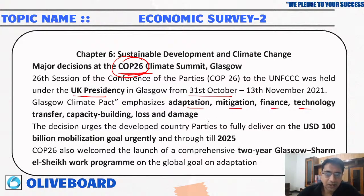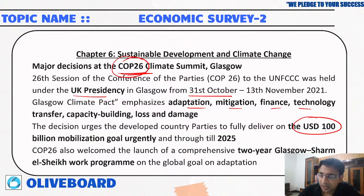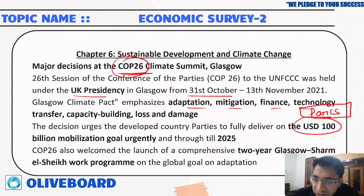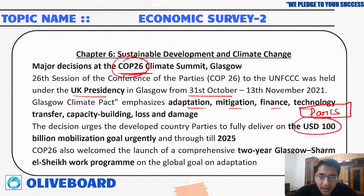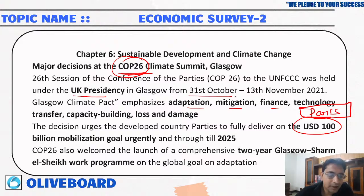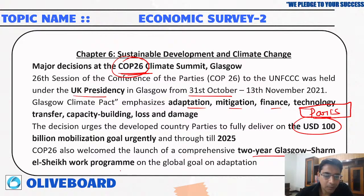The main decision at COP26 urged developed countries to provide US dollar 100 billion until 2025. This was reemphasized since the Paris climate summit commitment had not been fulfilled. COP26 also welcomed the launch of a comprehensive two-year Glasgow–Sharm el-Sheikh work program.